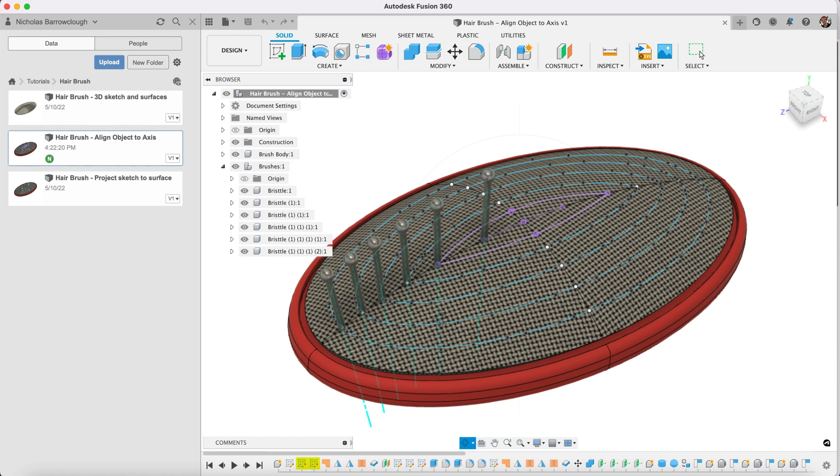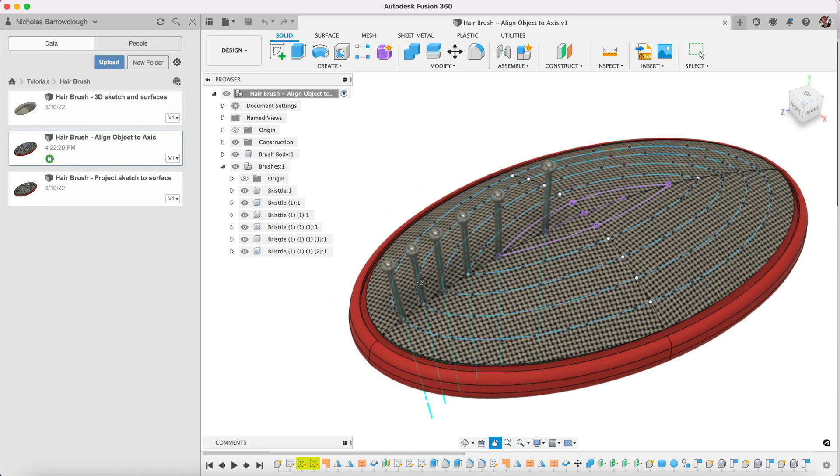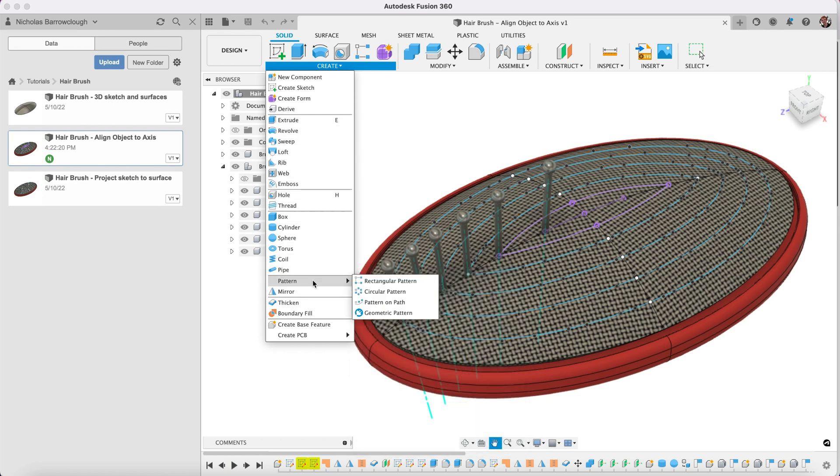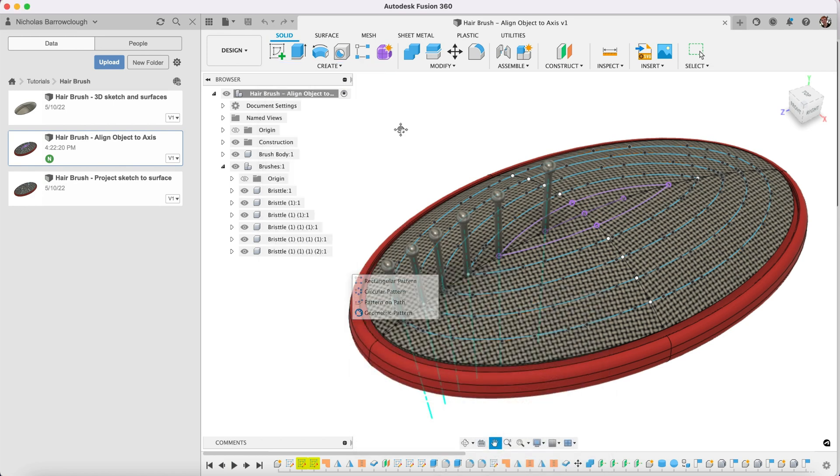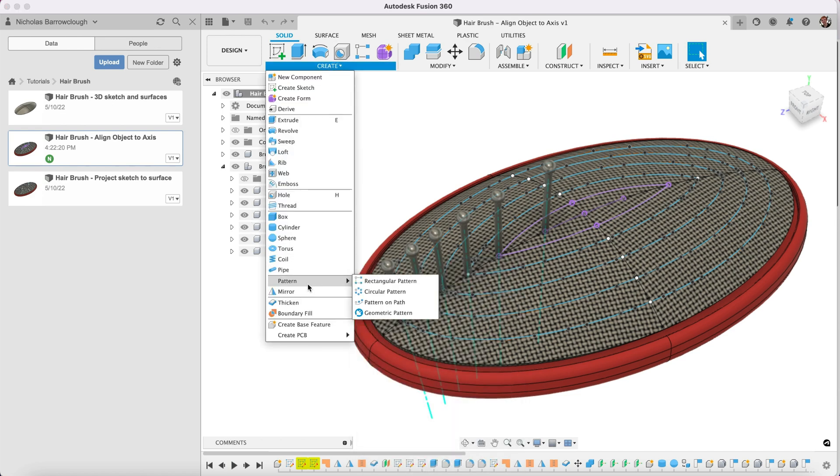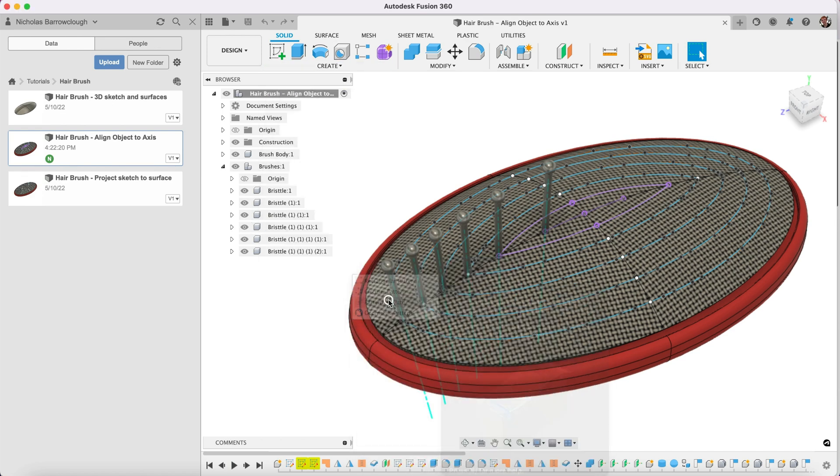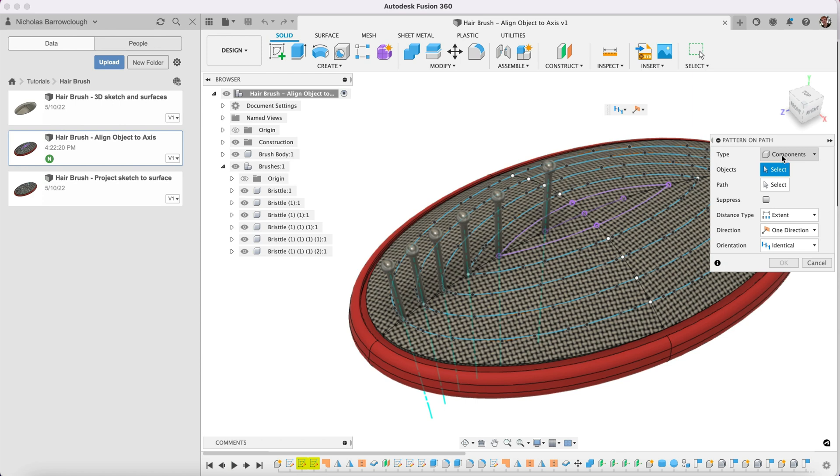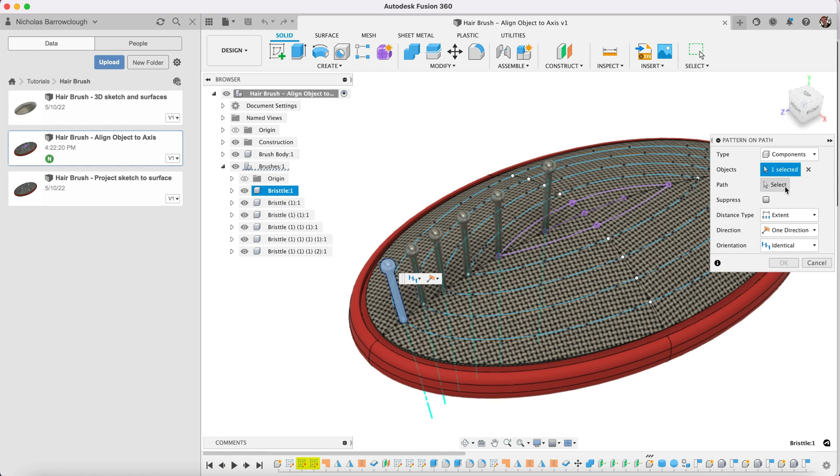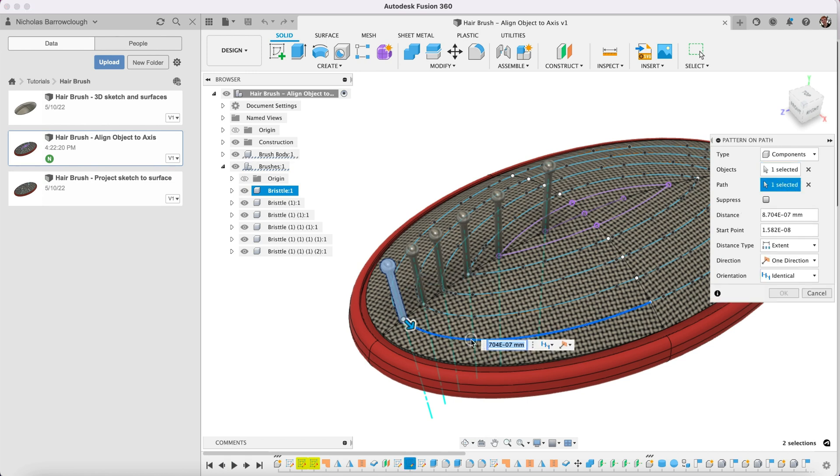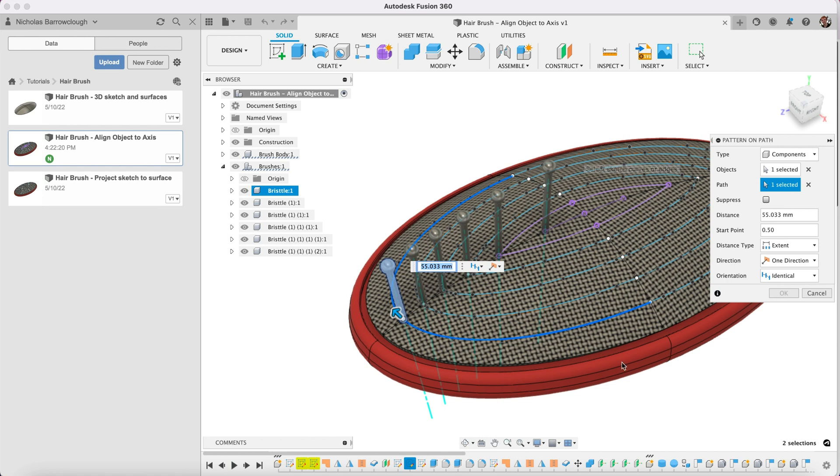What we're going to do now is look at a function called create a pattern on path. We'll go ahead and select that pattern on path and we're going to select our object and the path that we want to create the pattern on. Notice it's not allowing us to select these other two sides, probably something in my sketch, they are somehow not joined up. I'm not really sure exactly but we have a workaround for that anyway so that's not a problem.